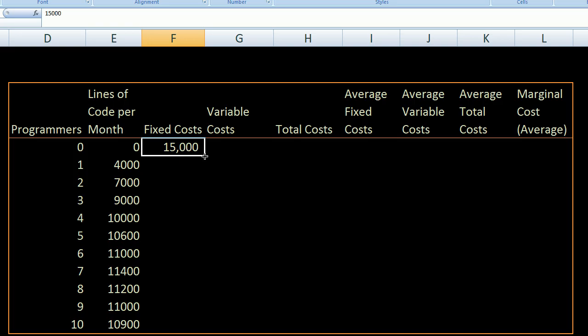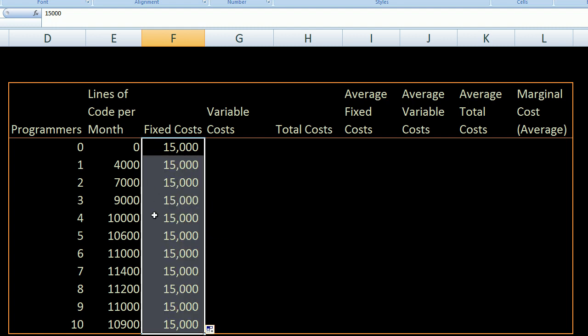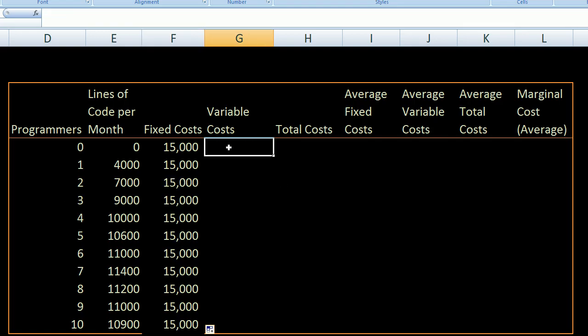I'll go into Excel and drag that fixed cost formula down, so it's $15,000 in fixed costs no matter how many programmers I end up hiring. Now for the variable costs: let's assume the full compensation for a programmer is $10,000 a month. If you include the cost of their salary, health insurance, and extra perks from the company kitchen — whatever it might be — it's going to be $10,000 a month.